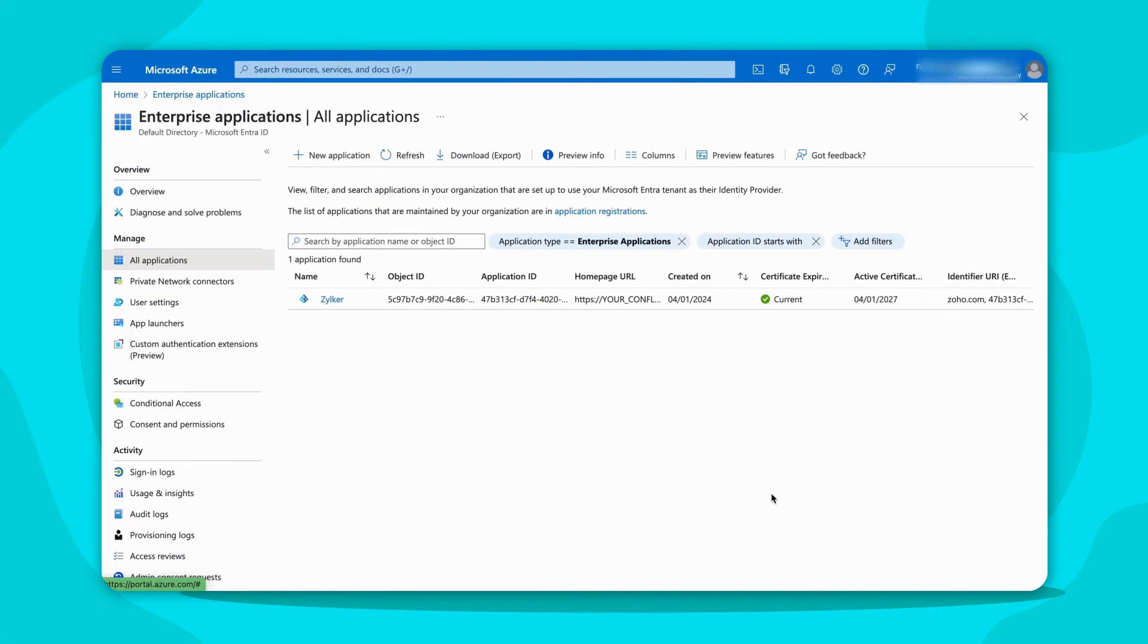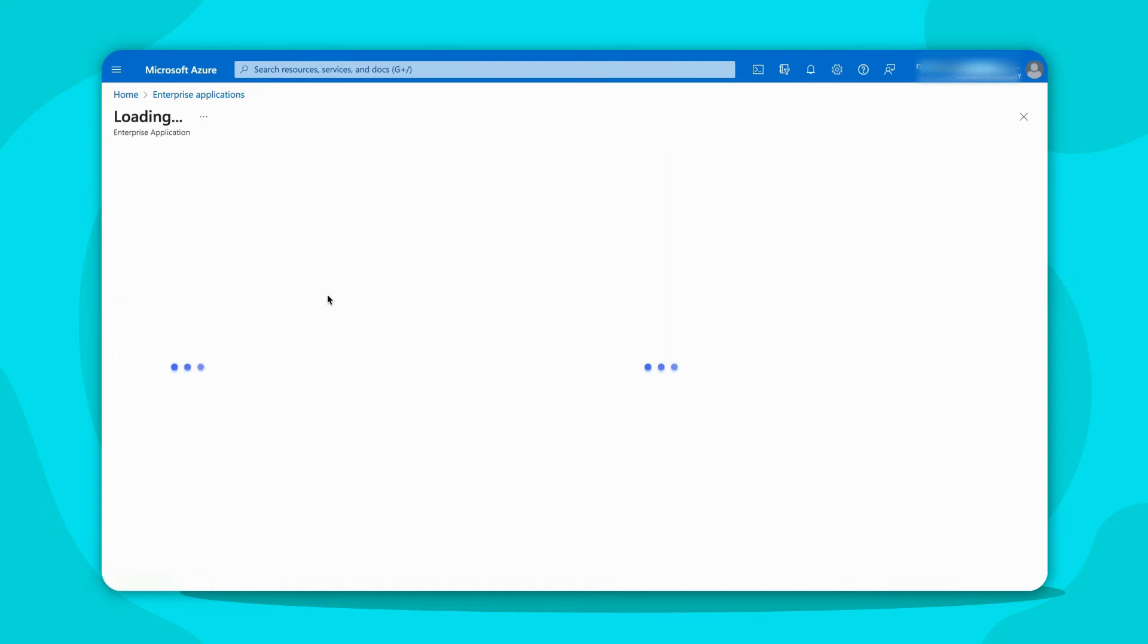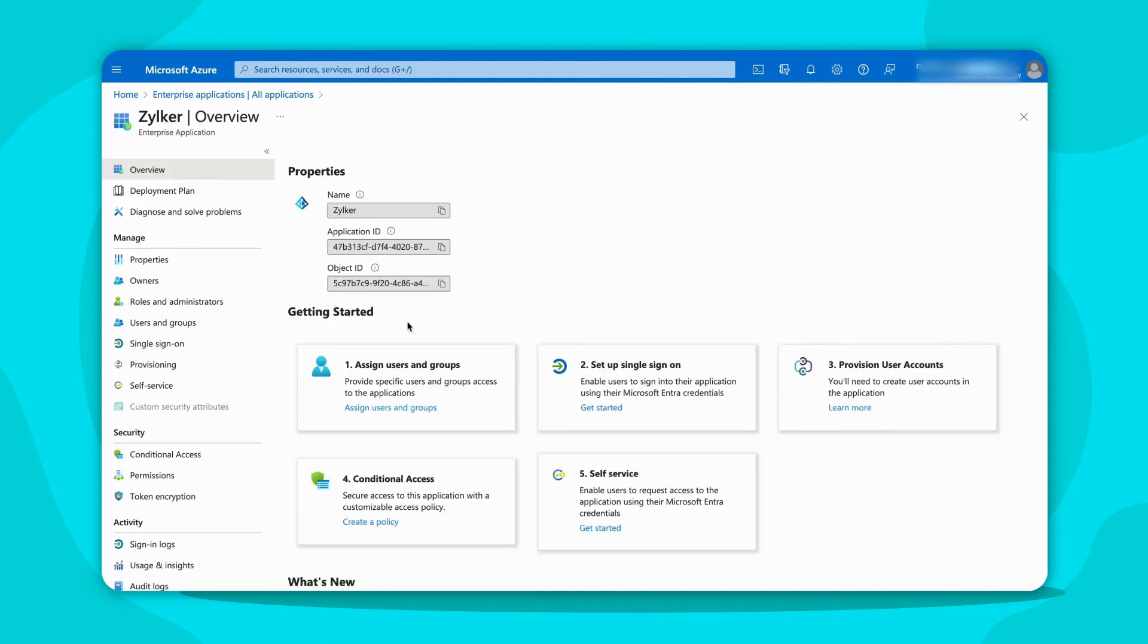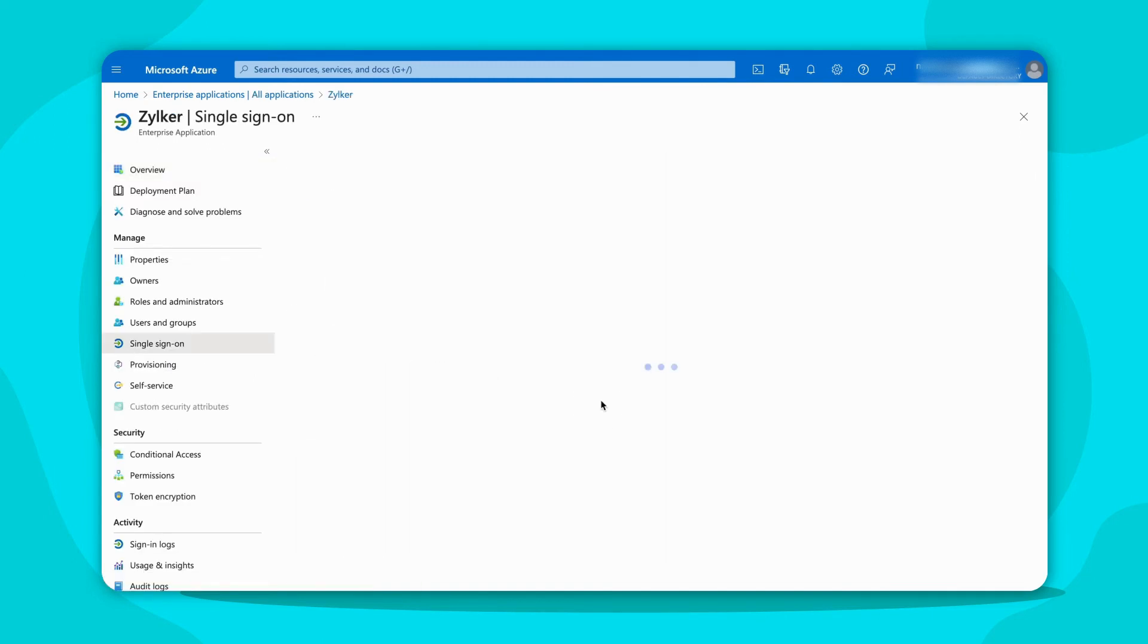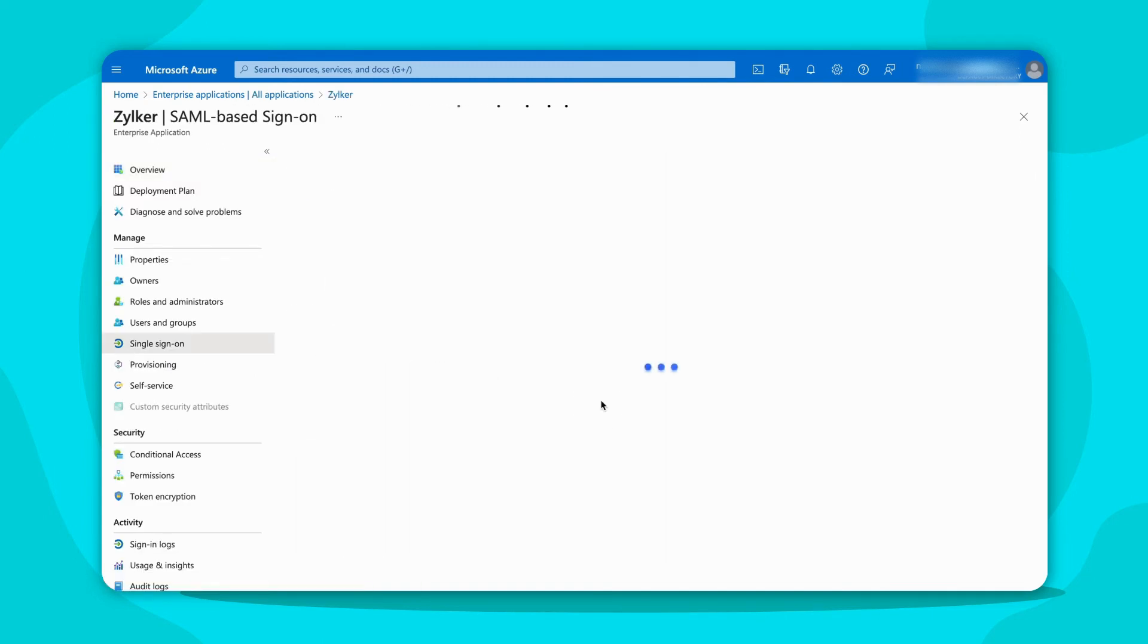To do that, in the Microsoft Entity ID, choose Zilka from the Enterprise Applications. Click Setup Single Sign-On. Next, edit the basic SAML configuration.